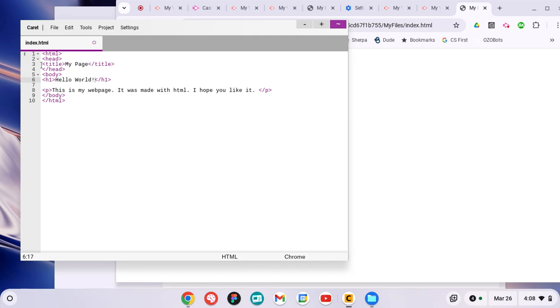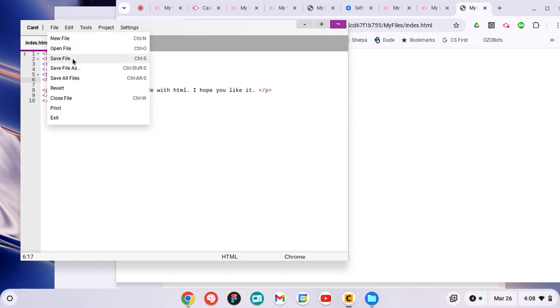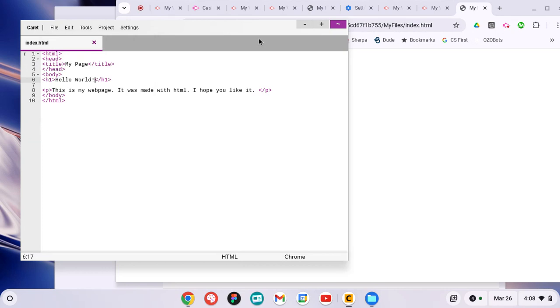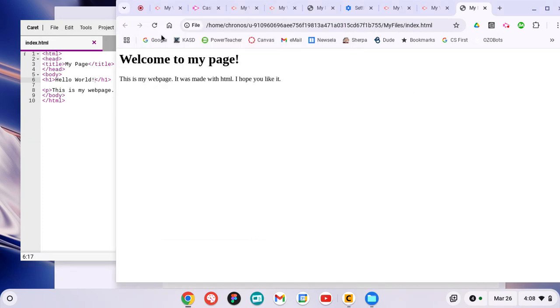So I want to save it now. You'll notice we can just do Control-S to Save File. Then I come over here to Refresh - I just click on this icon. I should be able to do Control-R as well.